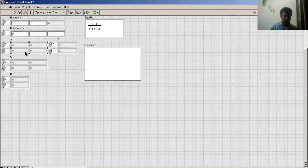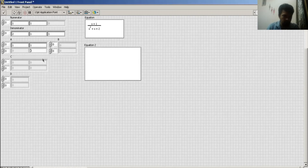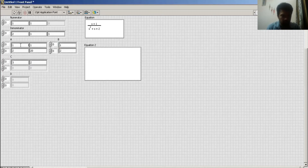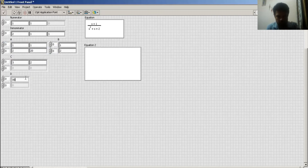I put in my matrix values. The A matrix contains these elements, the B matrix contains this element, and the C matrix — because for a 2×2 system, if my A matrix is 2×2, my B matrix is 2×1, my C matrix is 1×2, and the D matrix is 0.